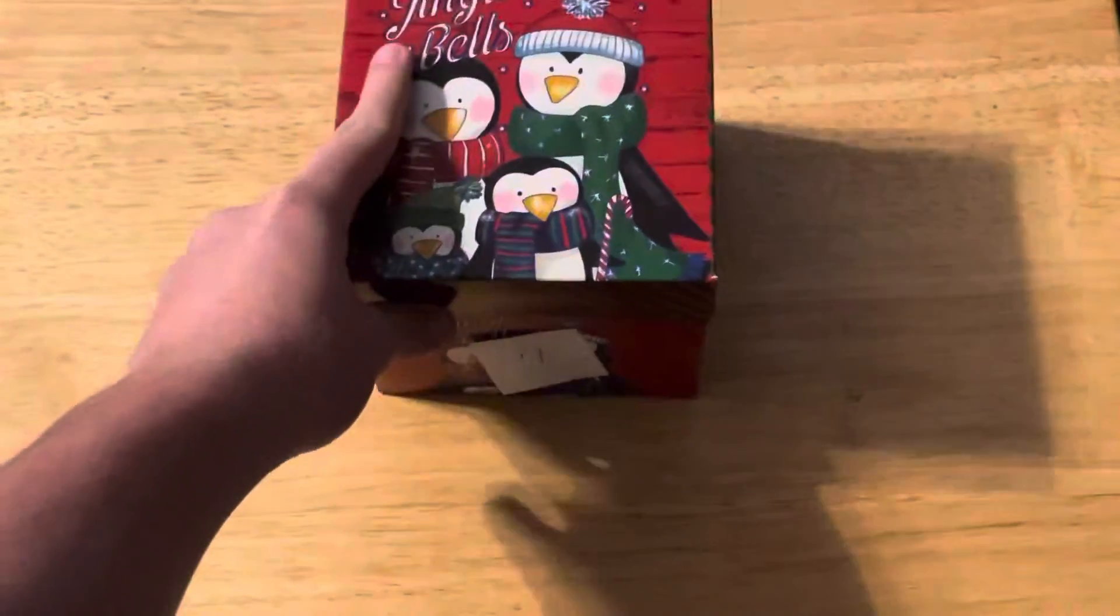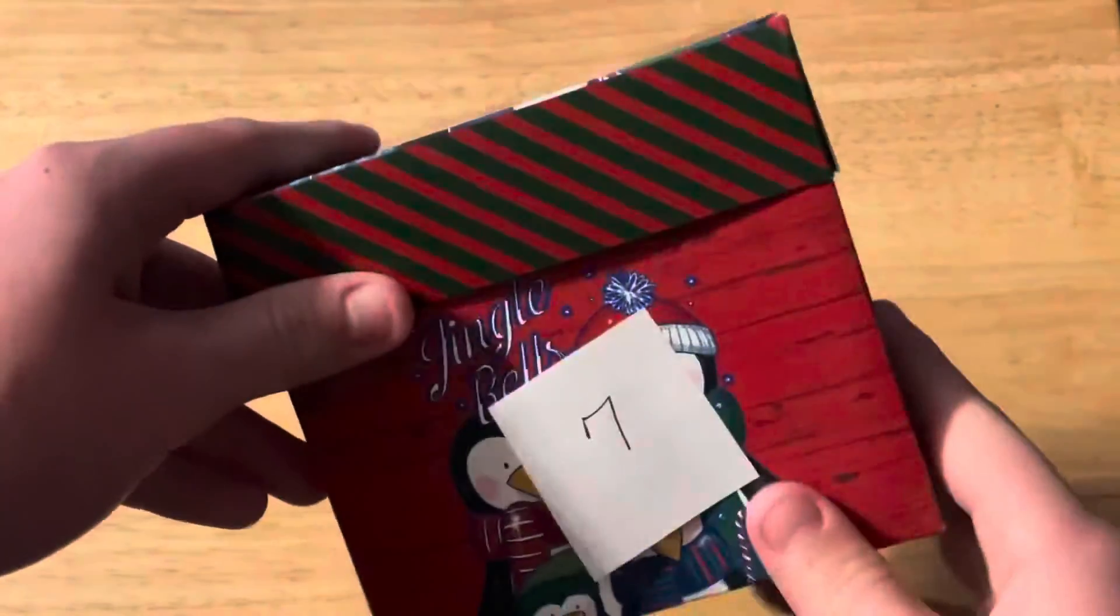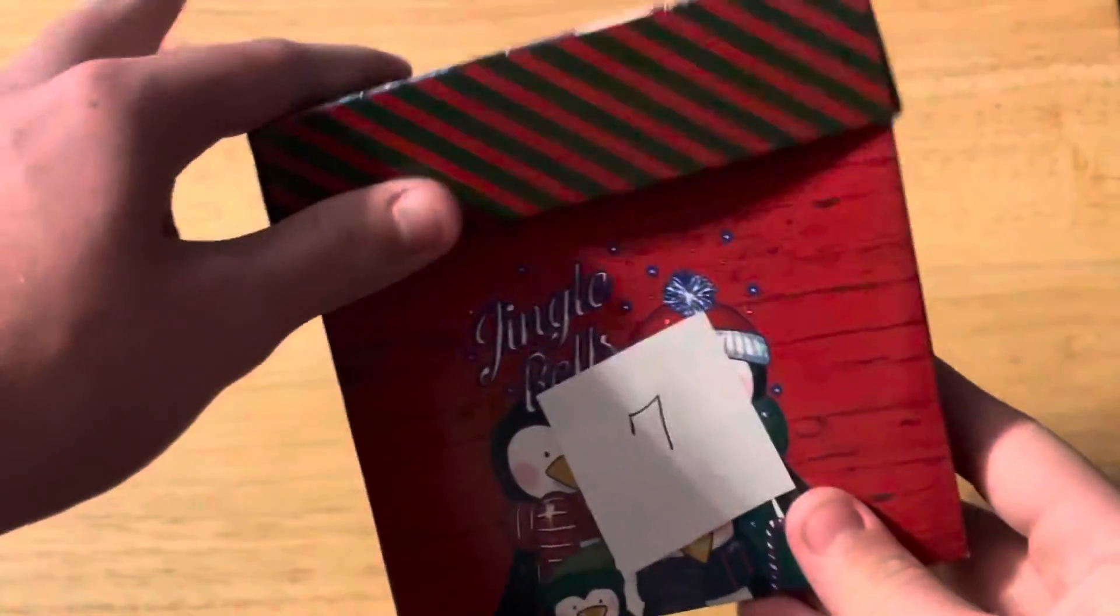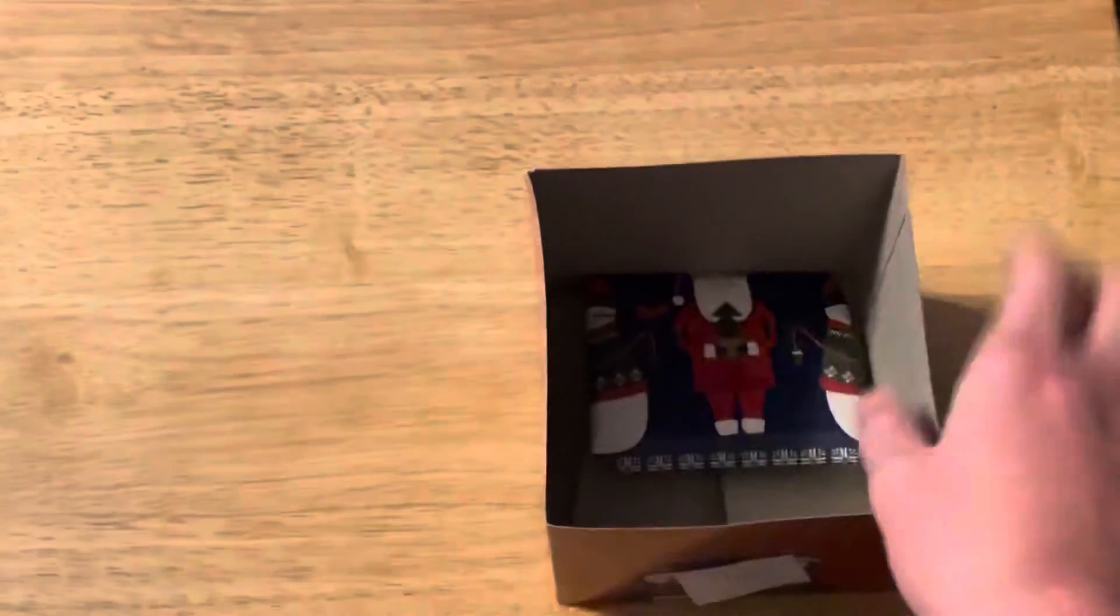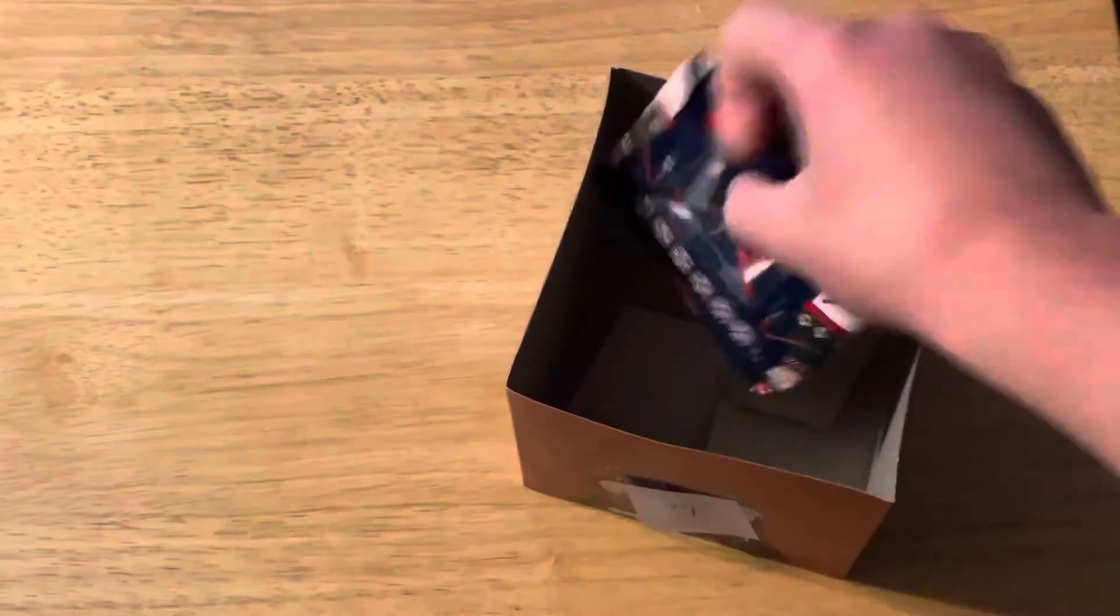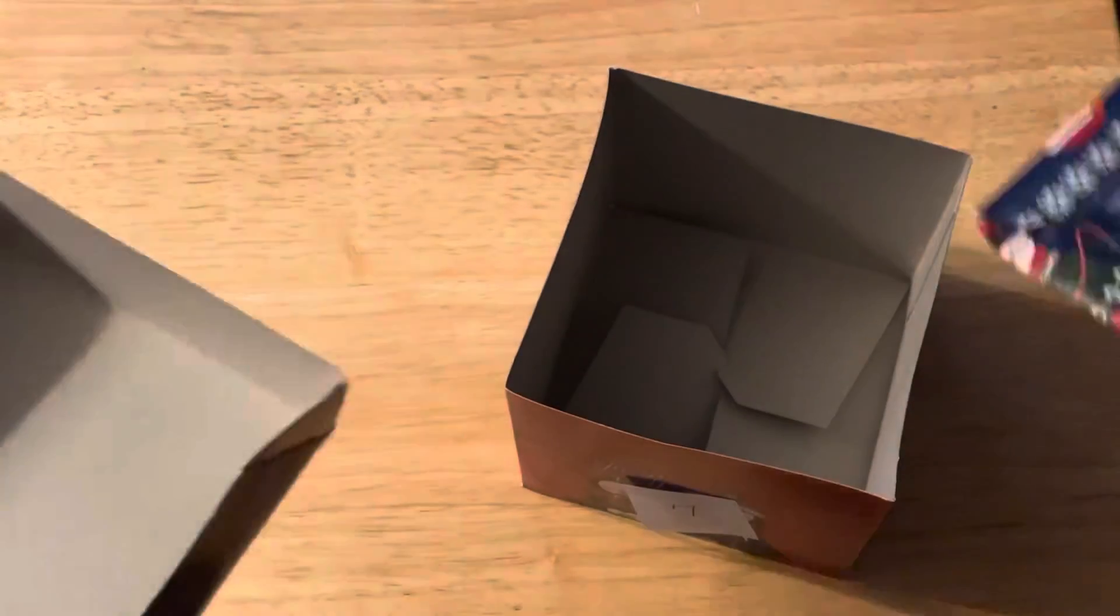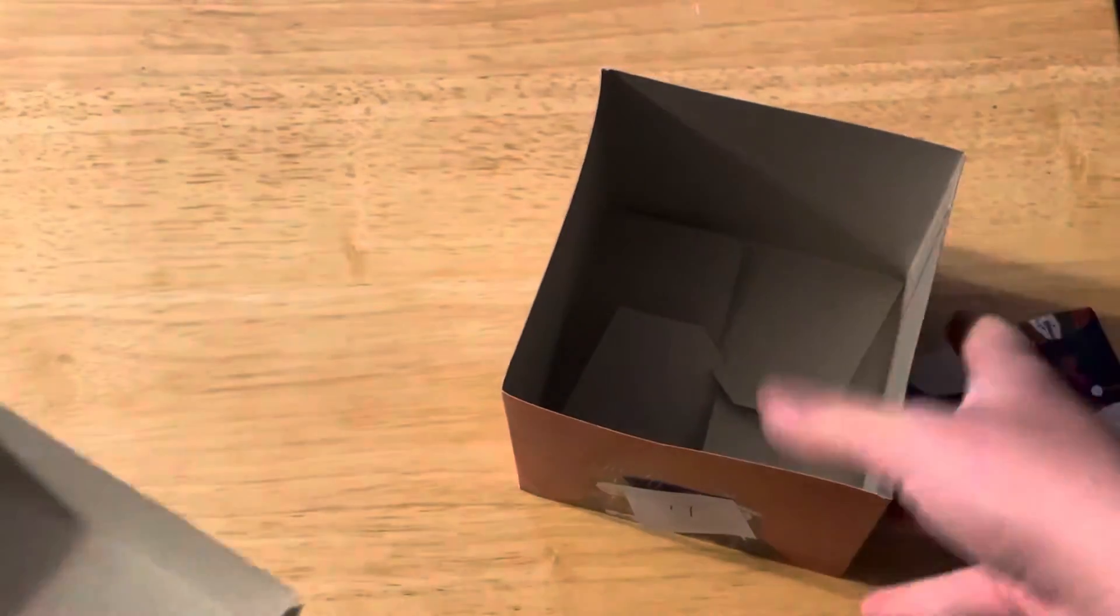What is up YouTube, we are here with day seven of the advent calendar. Let's see what we have today.